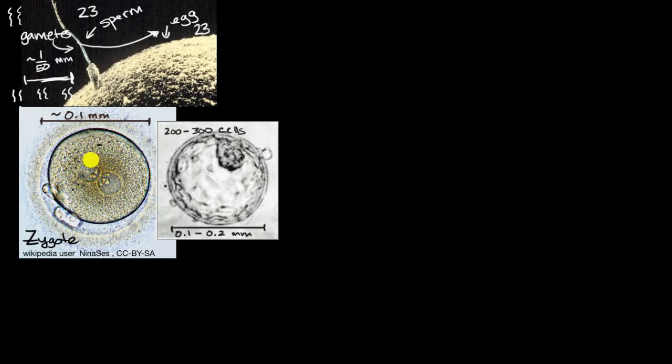But what does it look like as soon as fertilization has occurred? Well, this right over here is a picture of a zygote, which is this fertilized egg. It's now starting to have all 46 chromosomes. And what's interesting here is you can see the nuclei from the two cells, they haven't completely fused yet.